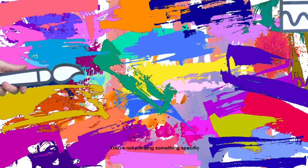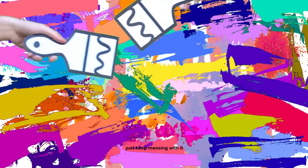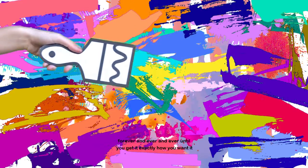You're not painting something specific. So nobody can say whether or not you messed it up or ruined it. Just keep messing with it. You could absolutely keep painting on this forever until you get it exactly how you want it.